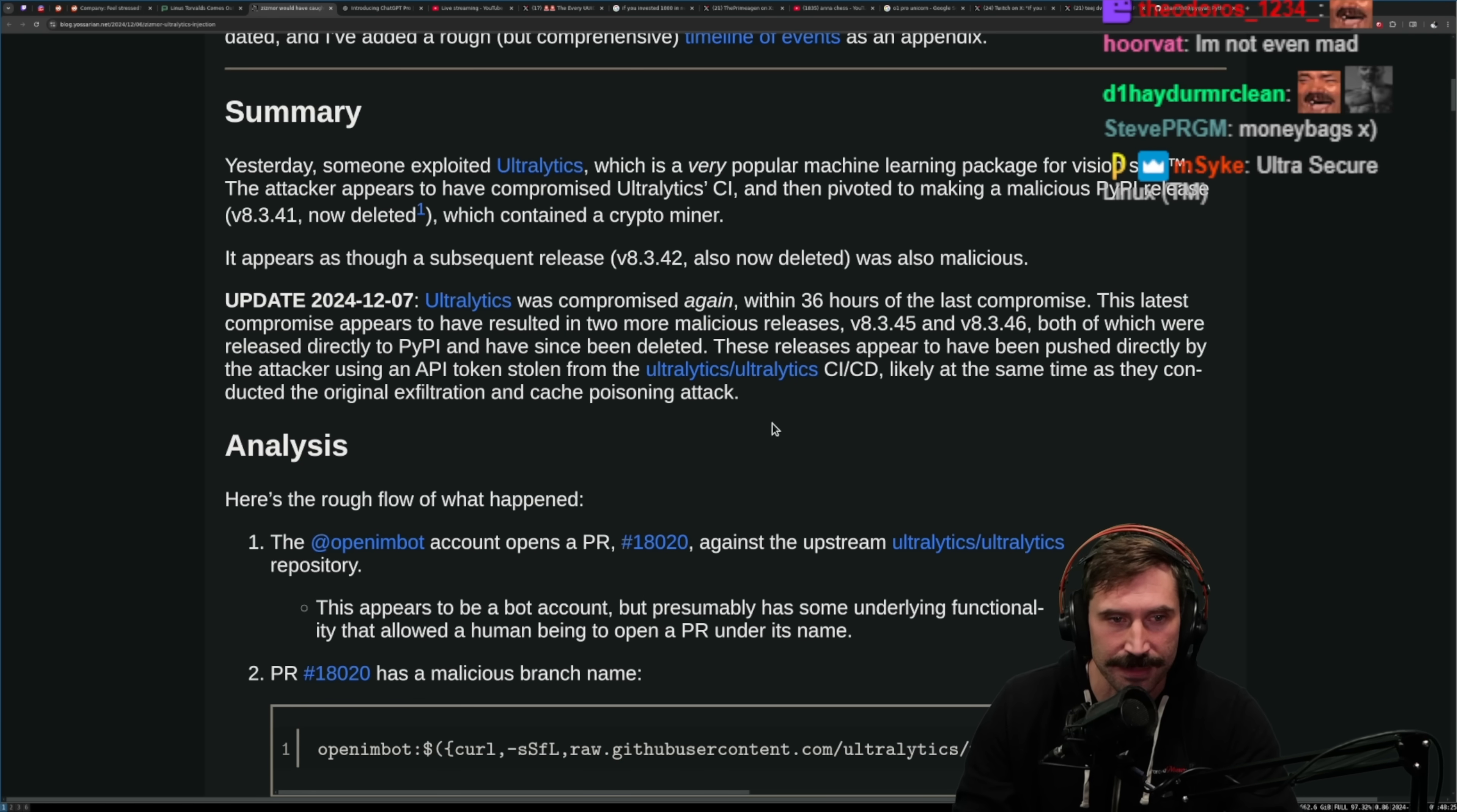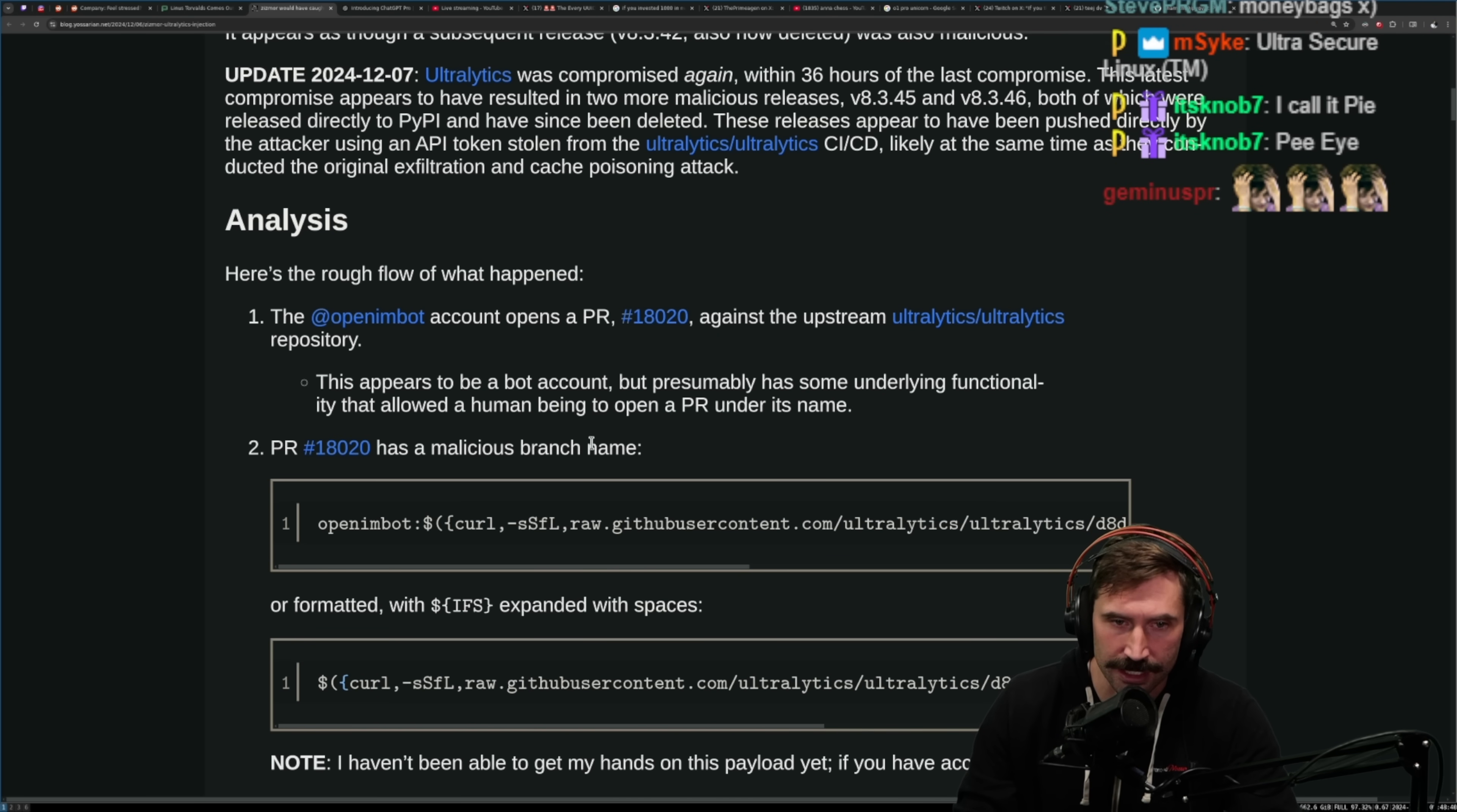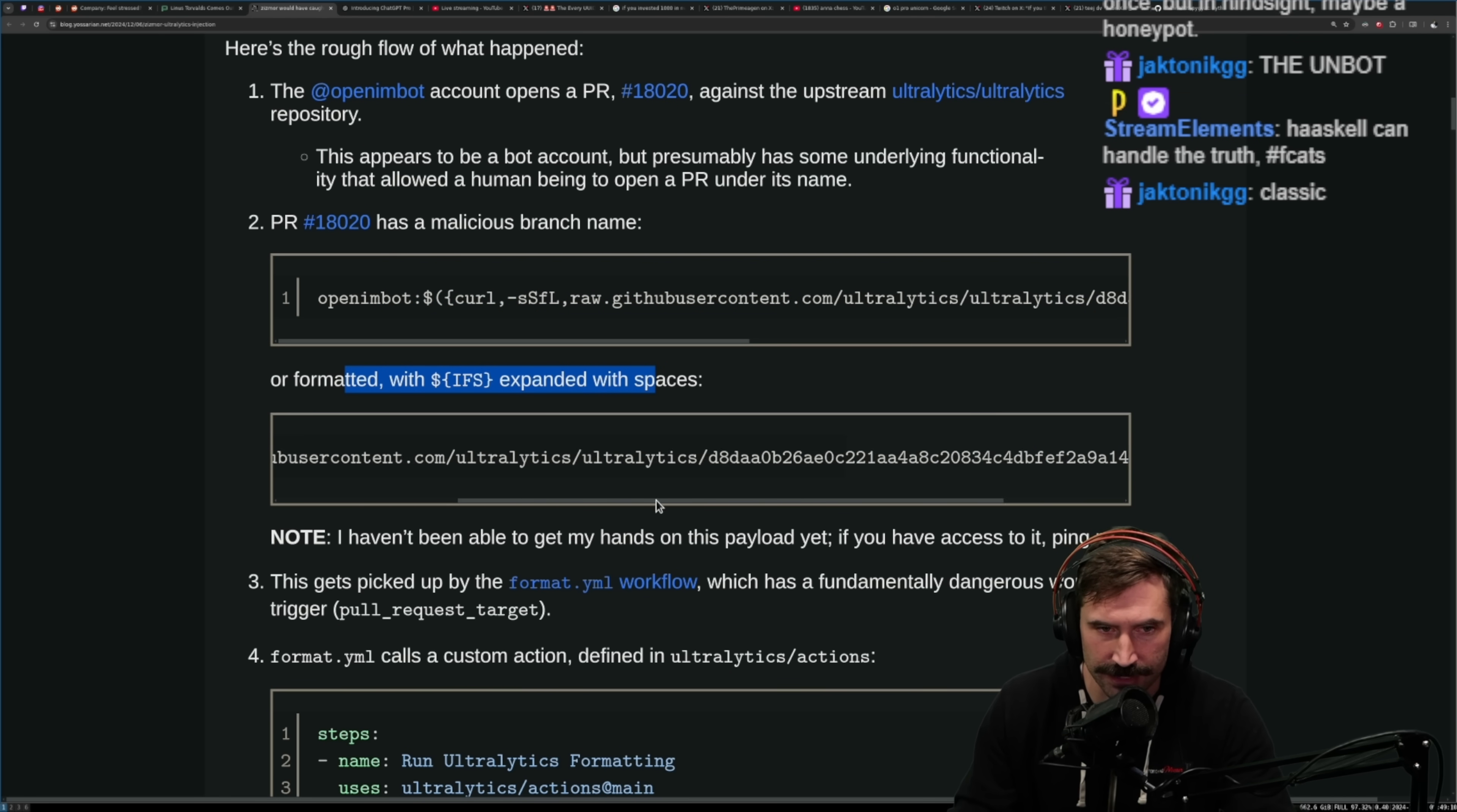Here's the rough flow of what happened. The open-im-bot account opens a PR against an upstream. This appears to be a bot account but presumably has some underlying functionality that allowed a human being to open a PR under its name. Oh, what a great attack. That's actually really smart to have an attack that somehow is able to be manipulated via a very popular bot.